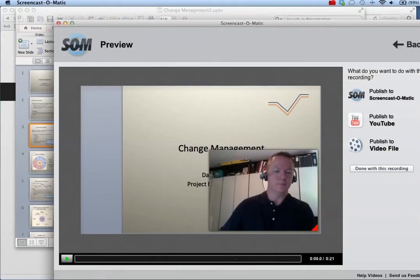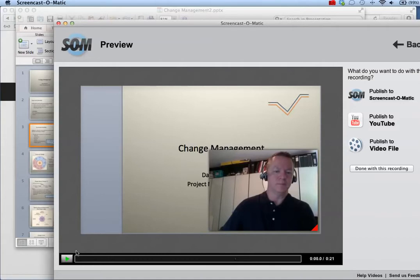After clicking done, a preview window will appear where you can preview your recording before saving it. To preview the video, click the green play button in the lower left corner.